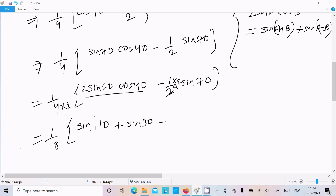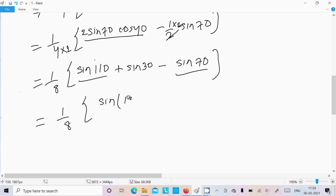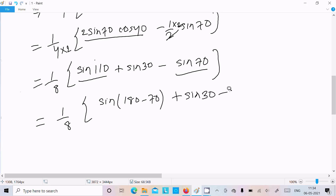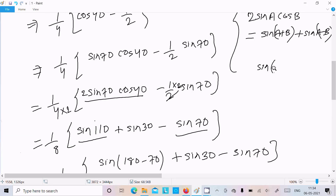And here the 2 cancels, then sin70. Now there is sin70 and there is sin110. So 1 by 8: for sin110 we can write sin(180 minus 70), and here this is sin30 now, and sin70.